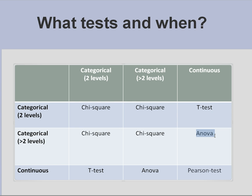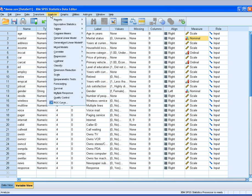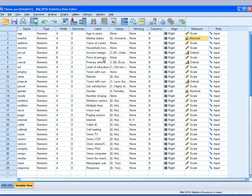To demonstrate, I will take you to a database called demo.sav. You should go to Analyze, Compare Means, and choose the last option, One-way ANOVA.